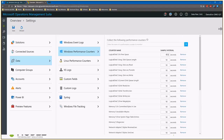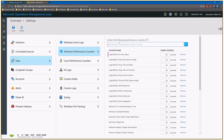We can see that for each of these counters, I've got them all being sampled at a 10-second interval. This setting is per counter. So if I wanted to only collect percent free space once an hour, I could set this to 3600 seconds — though the max is 1800 seconds, so one sample every half hour. For my purposes, I'm going to leave it at 10 and get all the data.